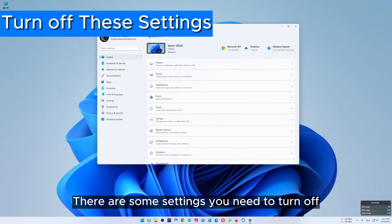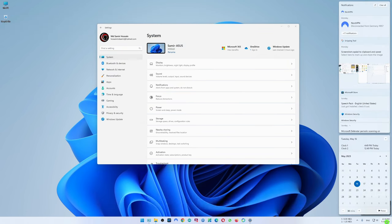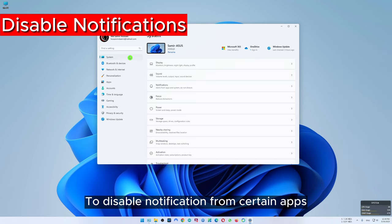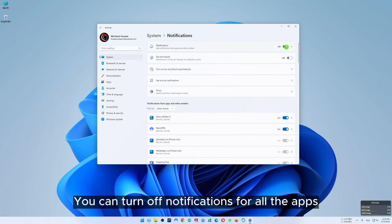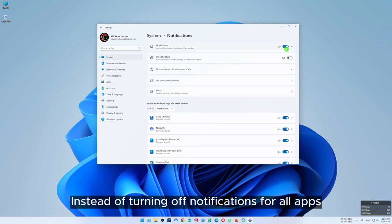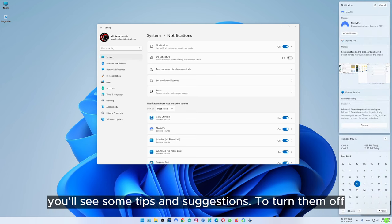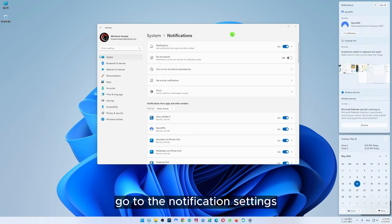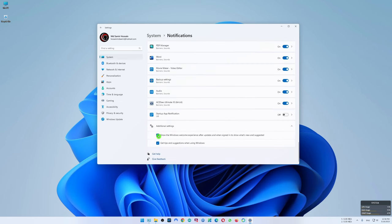There are some settings you need to turn off in Windows 11. For example you might not want to have notifications from certain apps. To disable notifications from certain apps, go to system settings then go to notifications. You can turn off notifications for all apps but it's better not to do that. Instead, you can turn them off separately from here. Sometimes in the notifications you'll see some tips and suggestions. To turn them off, go to the notification settings, scroll down and select additional settings. Here you will find two options — turn both of them off.